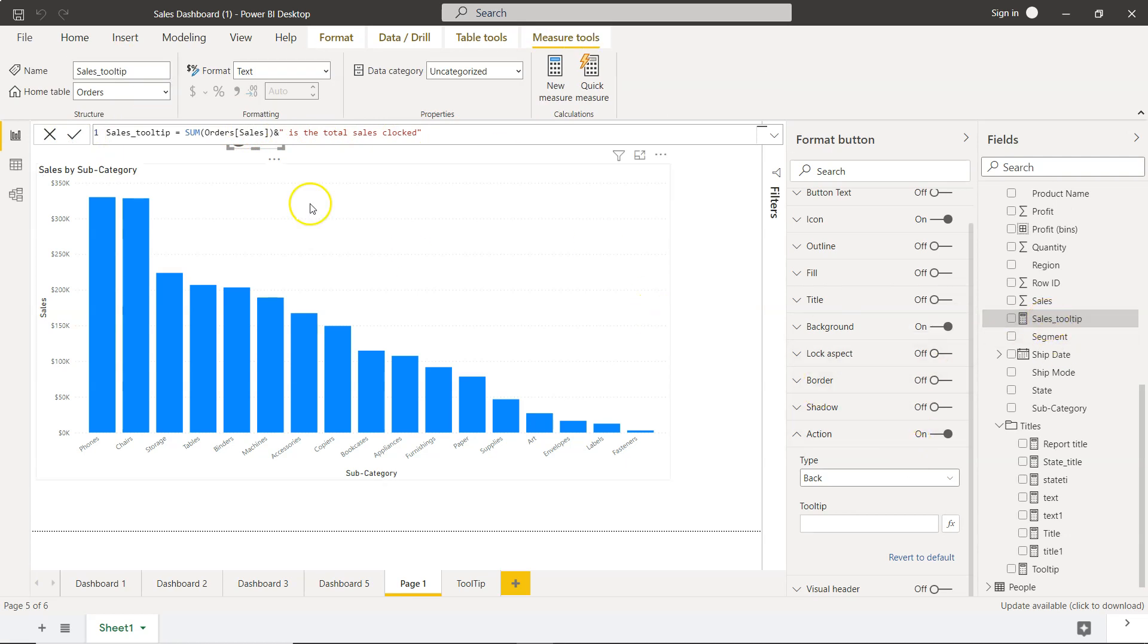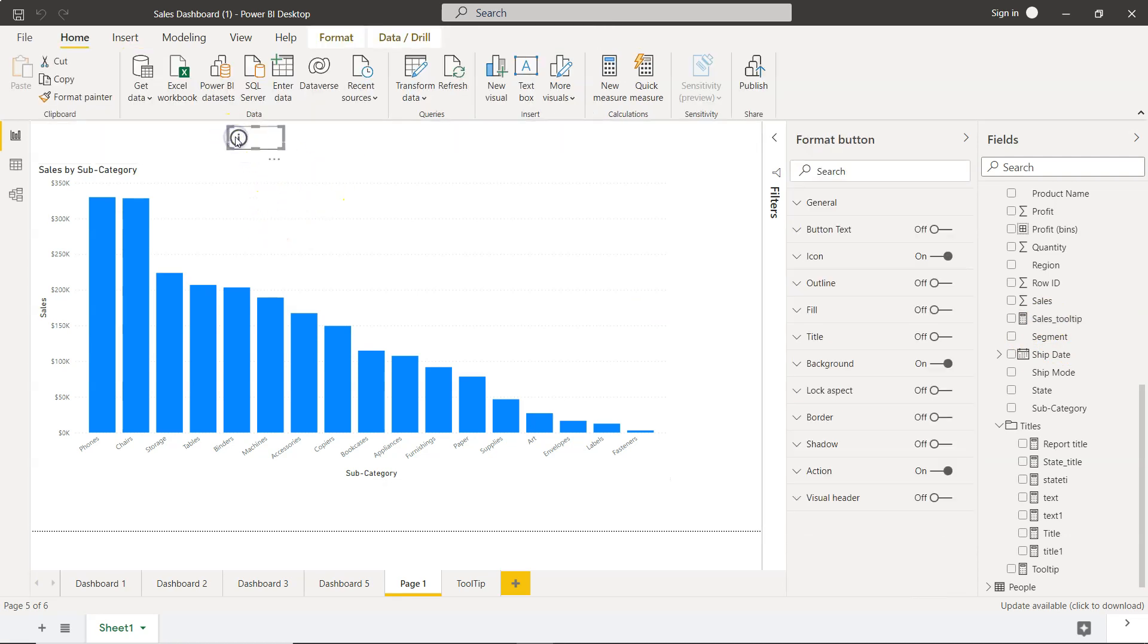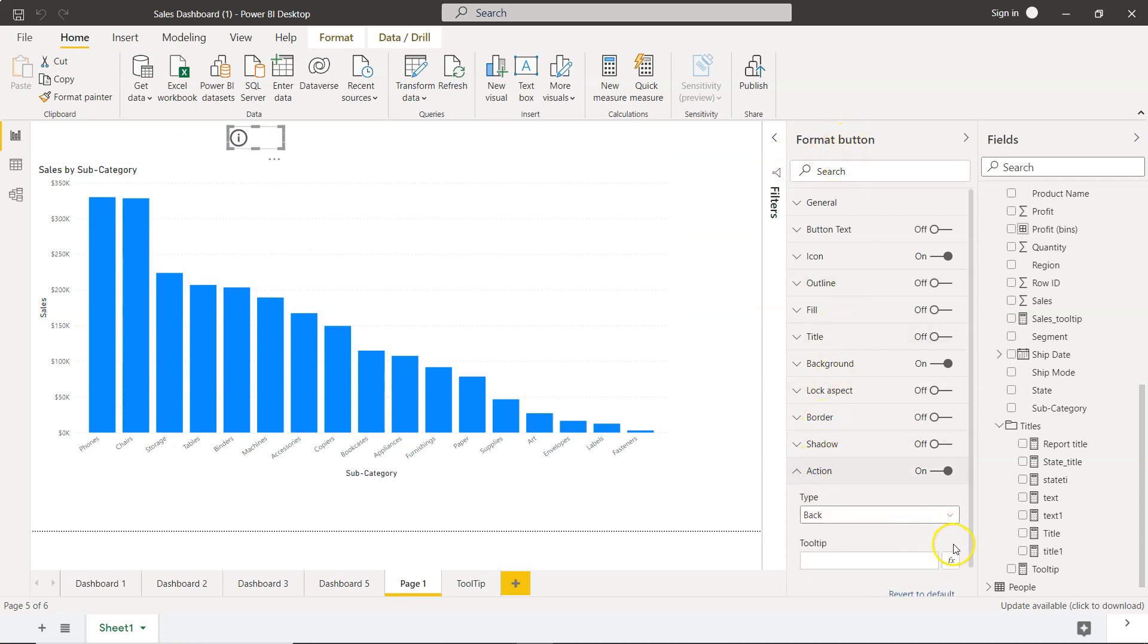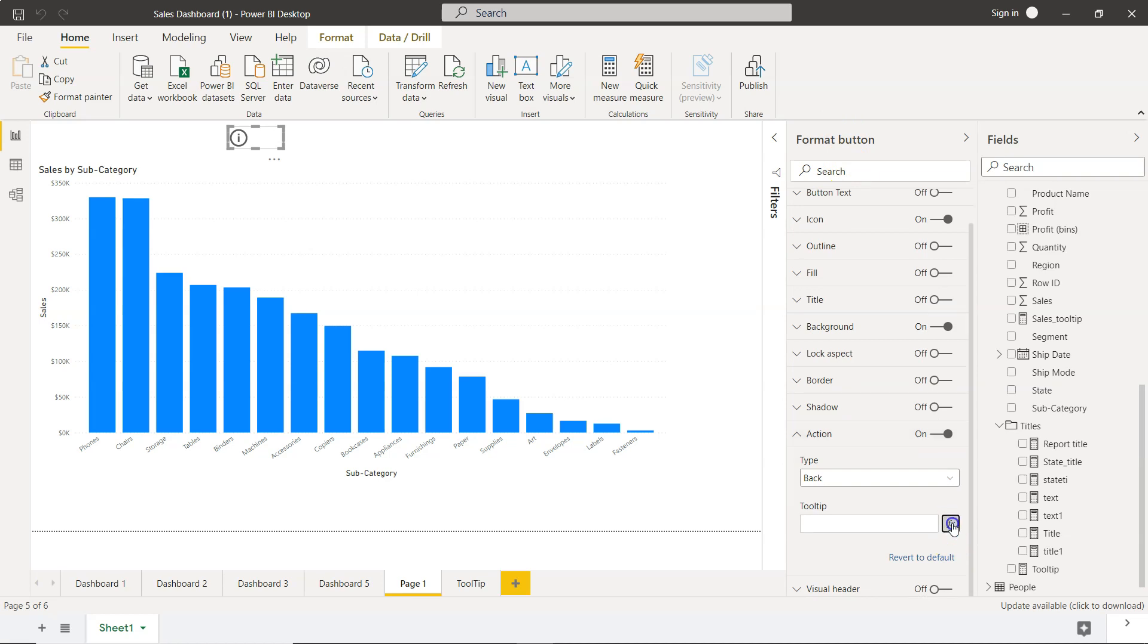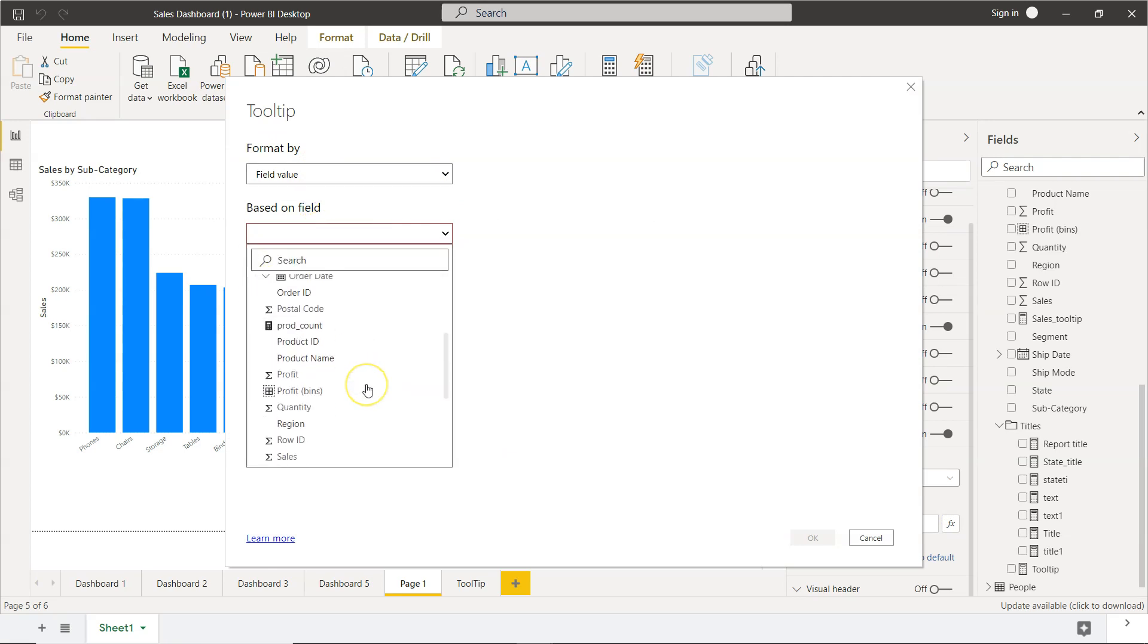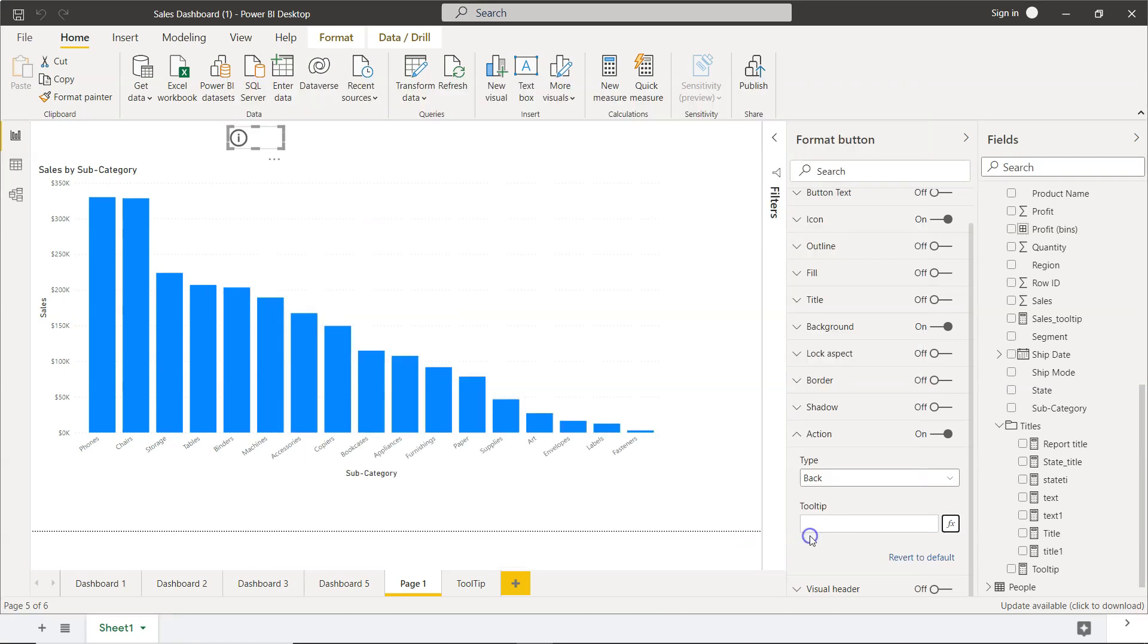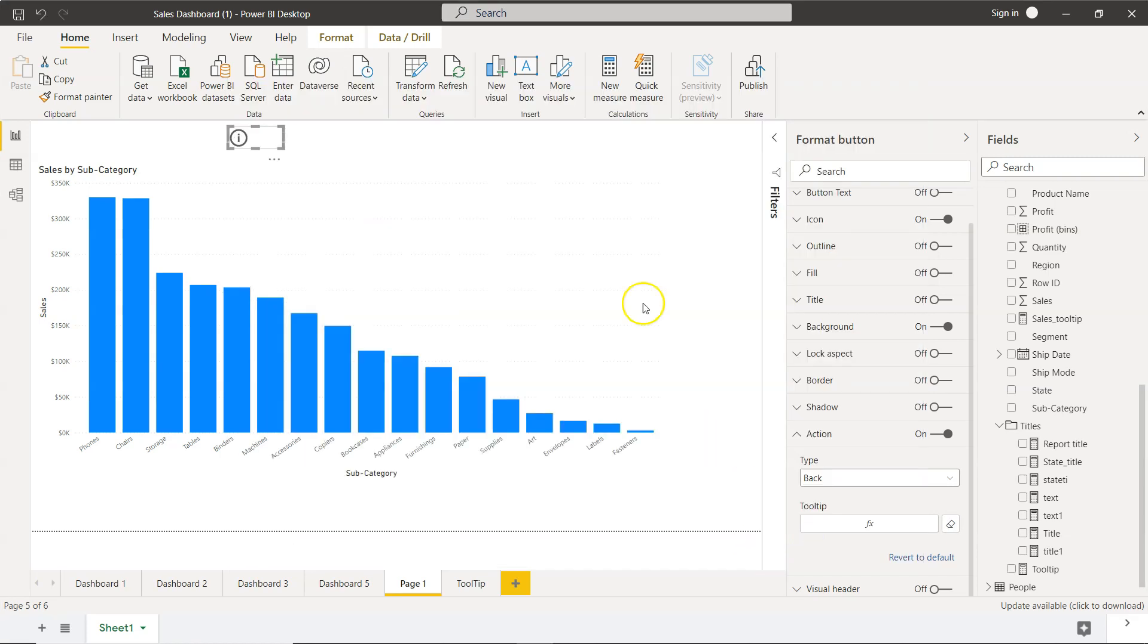Now to bring this tooltip onto the button: select the button, go to Format Button where action is already enabled, go to the fx function, make sure you have Field Value selected, and based on the field, select sales_tooltip and click OK.